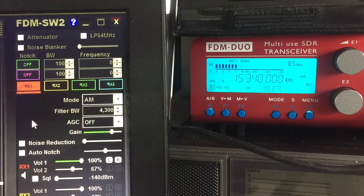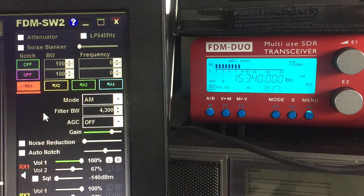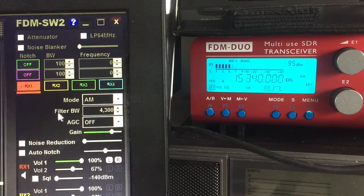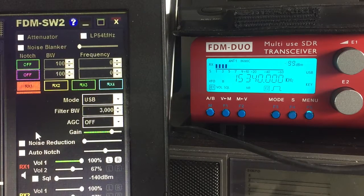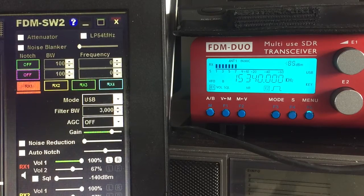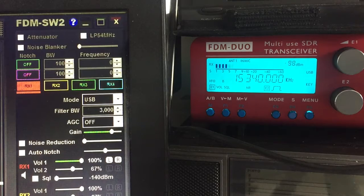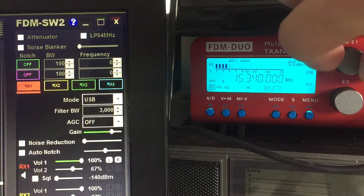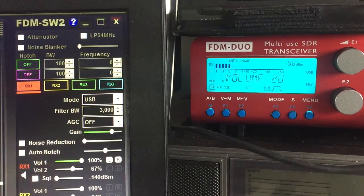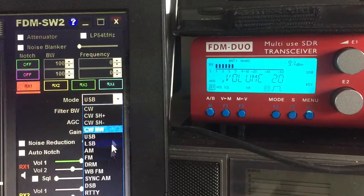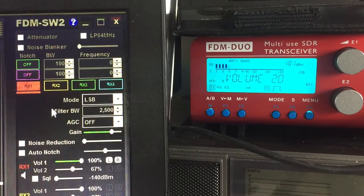So effectively you have almost completely independent signal manipulation. The only things that are really shared are the frequency and the actual mode. So if I were to select upper sideband, that affects the audio on the computer, but if you look at the actual FDM Duo itself, it is also now in upper sideband mode as well. So LSB affects both — that's shared.